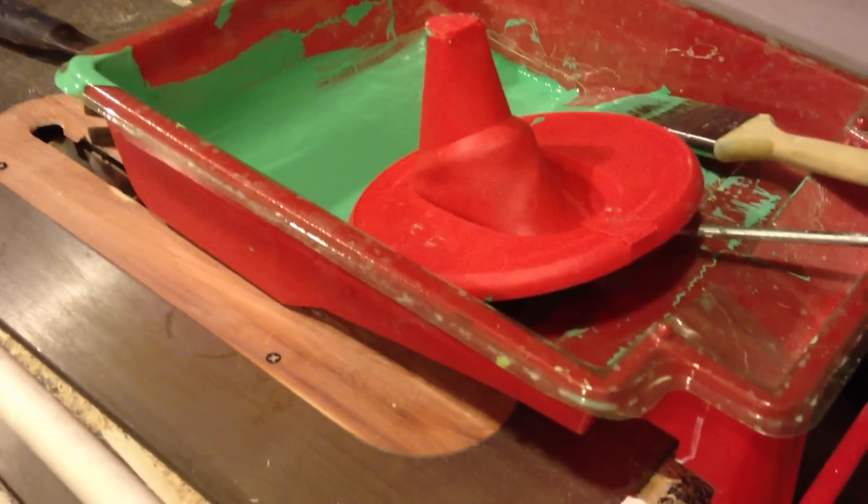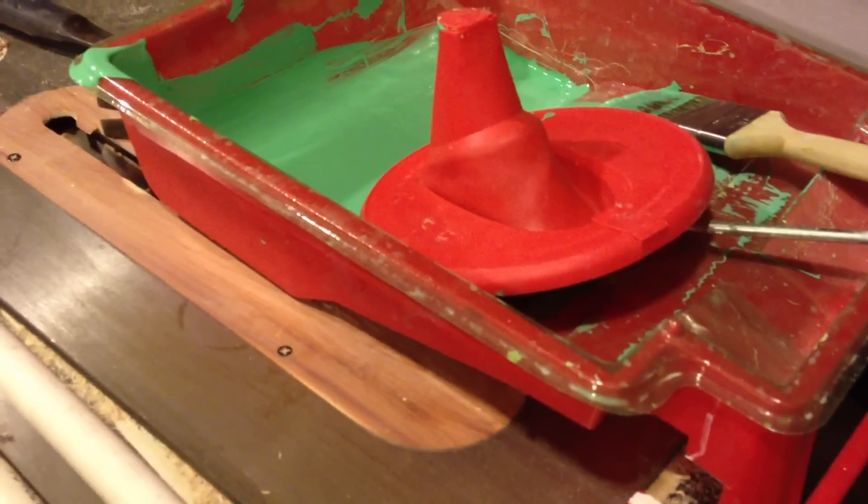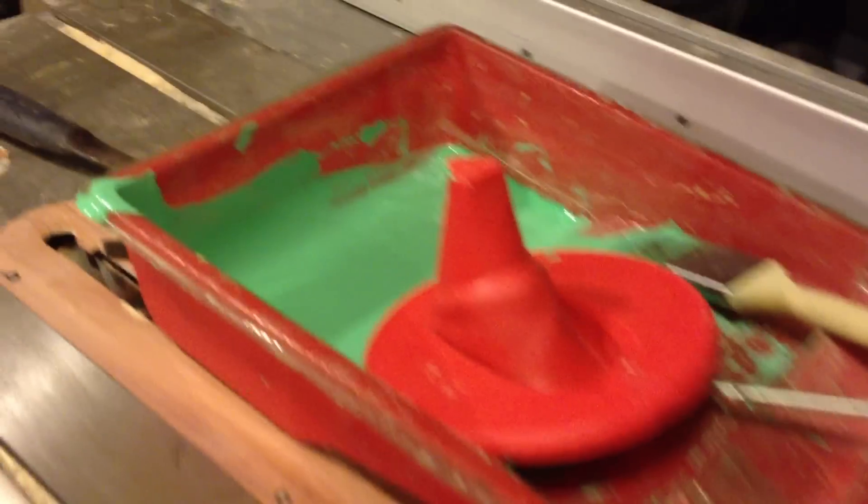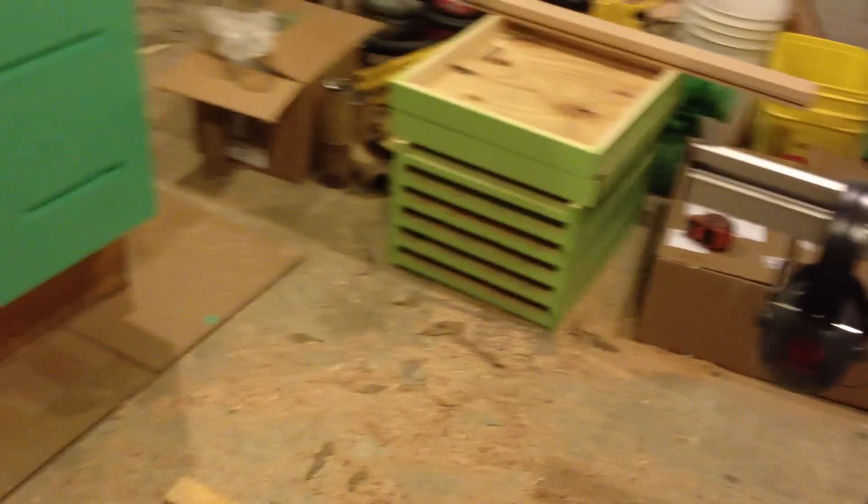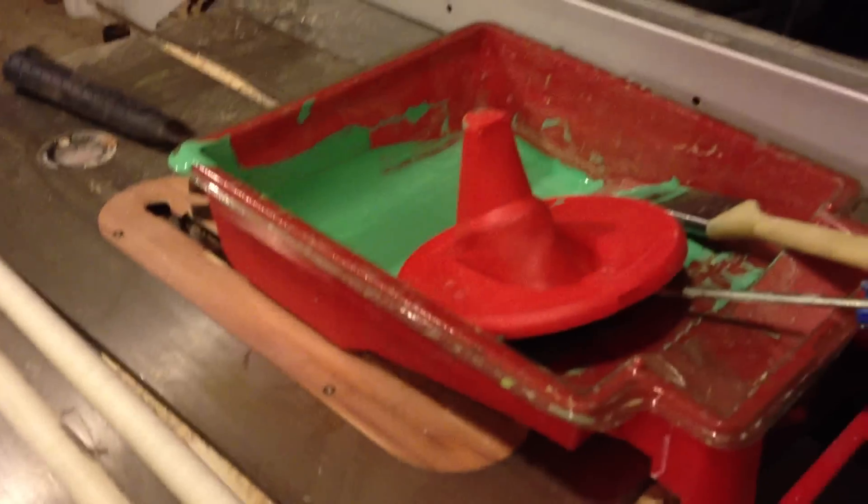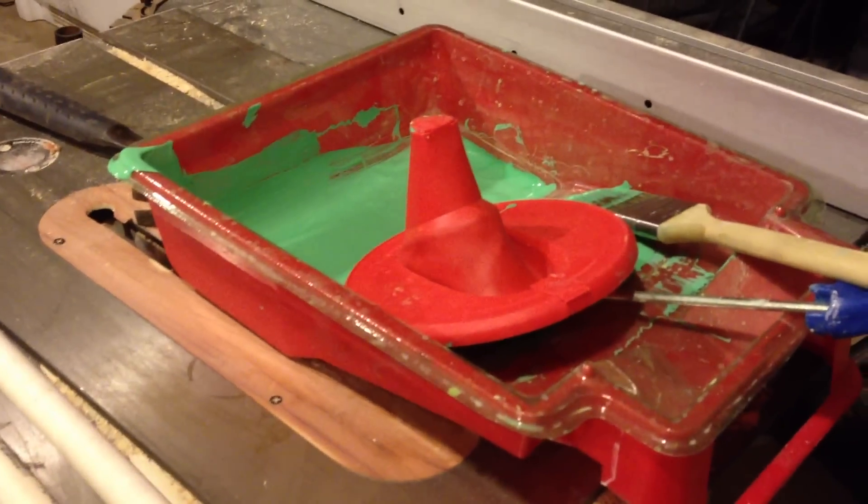You snap it on the can, it gives you a pour spout. Everything's clean and nice and tidy. You definitely want to consider those if you're doing any sort of small volume paintings. It's really great for this because I'm only pouring out maybe a cup of paint at a time.